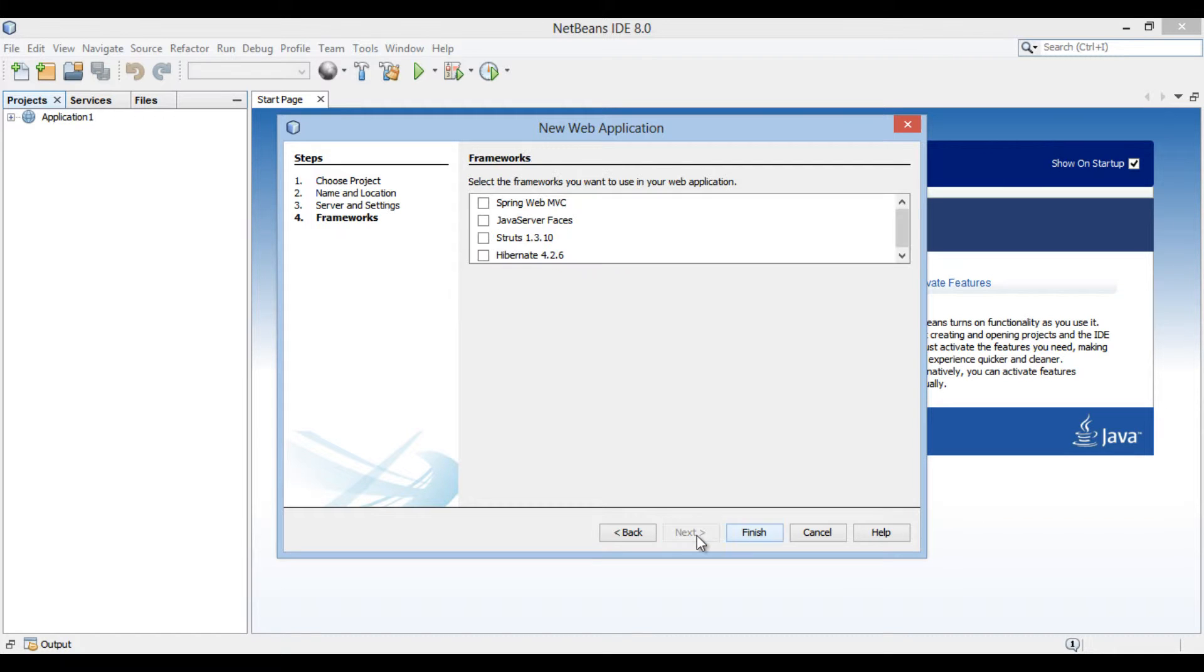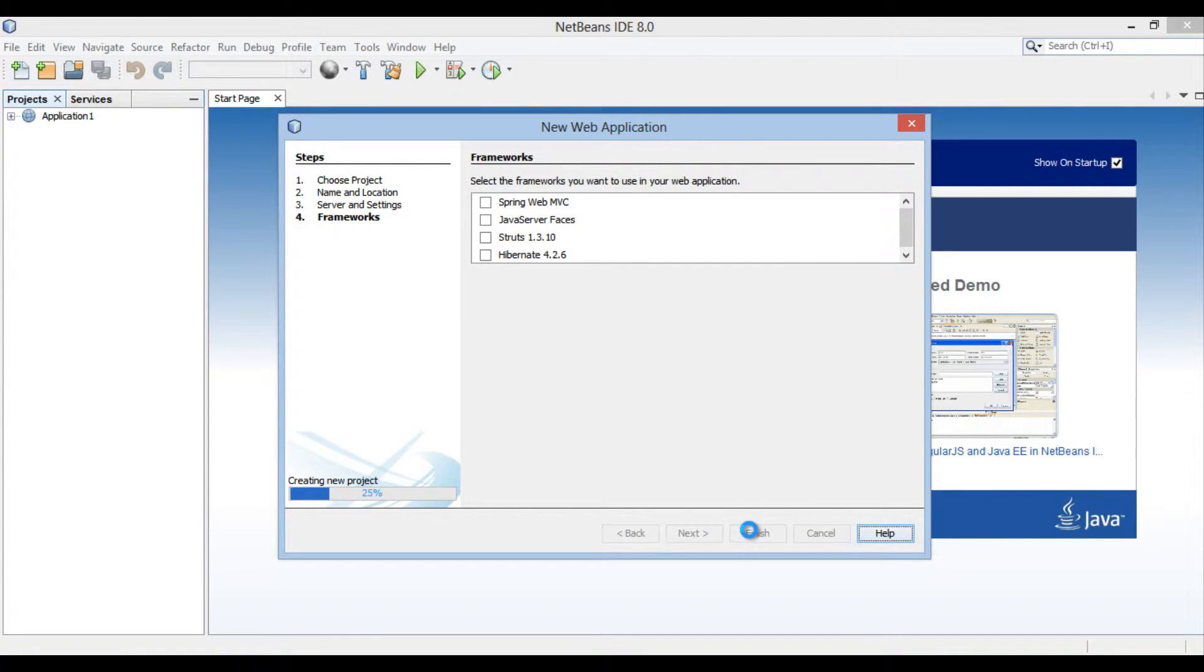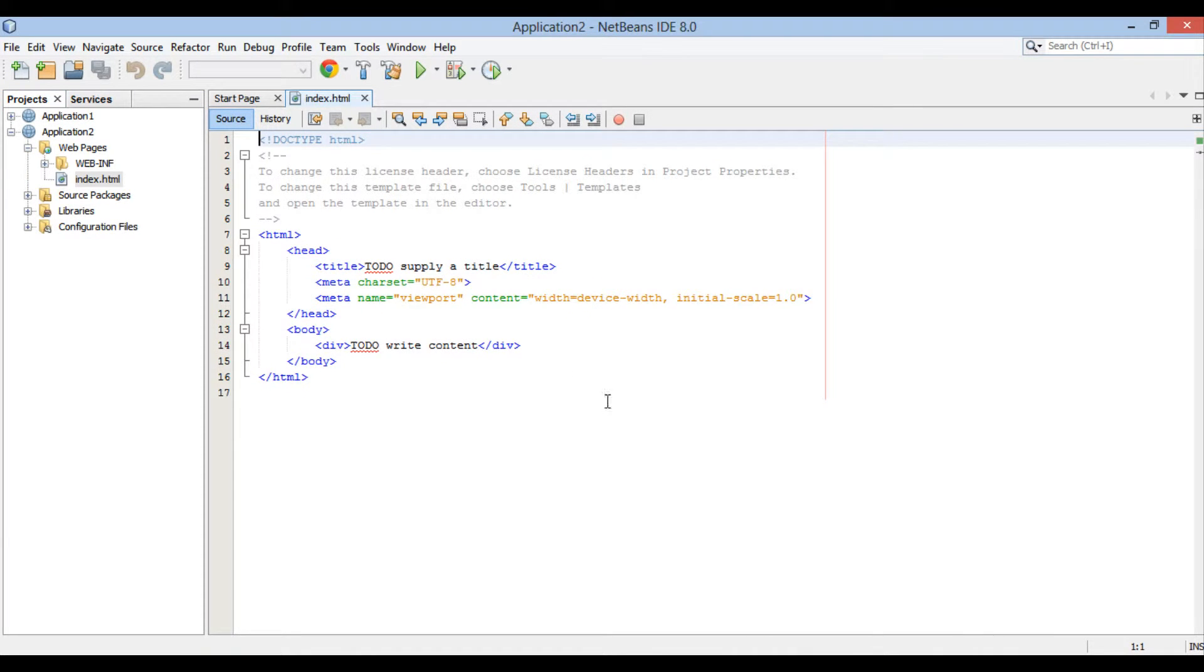Moving ahead, it asks us to select frameworks. Just click finish without selecting any frameworks. In projects tab, application 2 gets created.